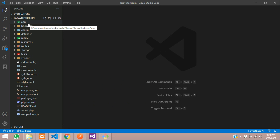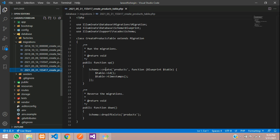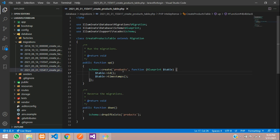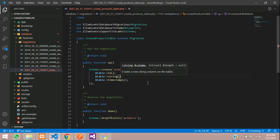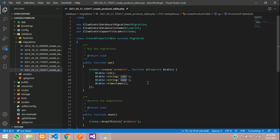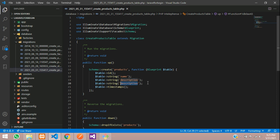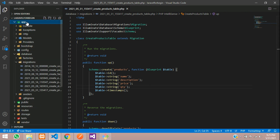Let's kill the terminal and look at the model, migration, and controller. First, go to the database migration — this will be our products table. Let's create the required fields: `$table->string('name')`, description, price, and quantity (qty). Those four fields are all we need.